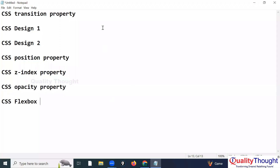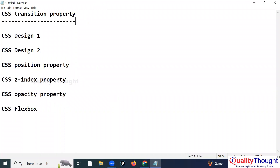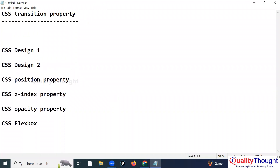When it comes to the transition property, what is its main purpose? If you want to change the styles of an element smoothly, then we need to go for the transition property.